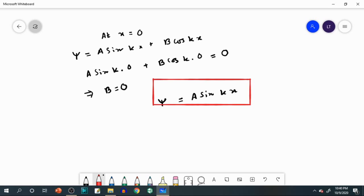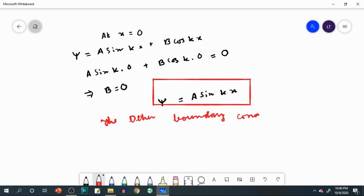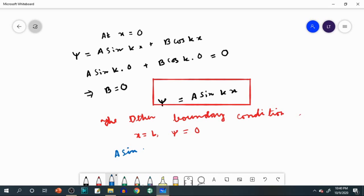Now apply the other boundary condition at x = L, where ψ = 0. Substituting into ψ = A sin(kx) gives A sin(kL) = 0. This equation must be satisfied, so either A = 0 or sin(kL) = 0.